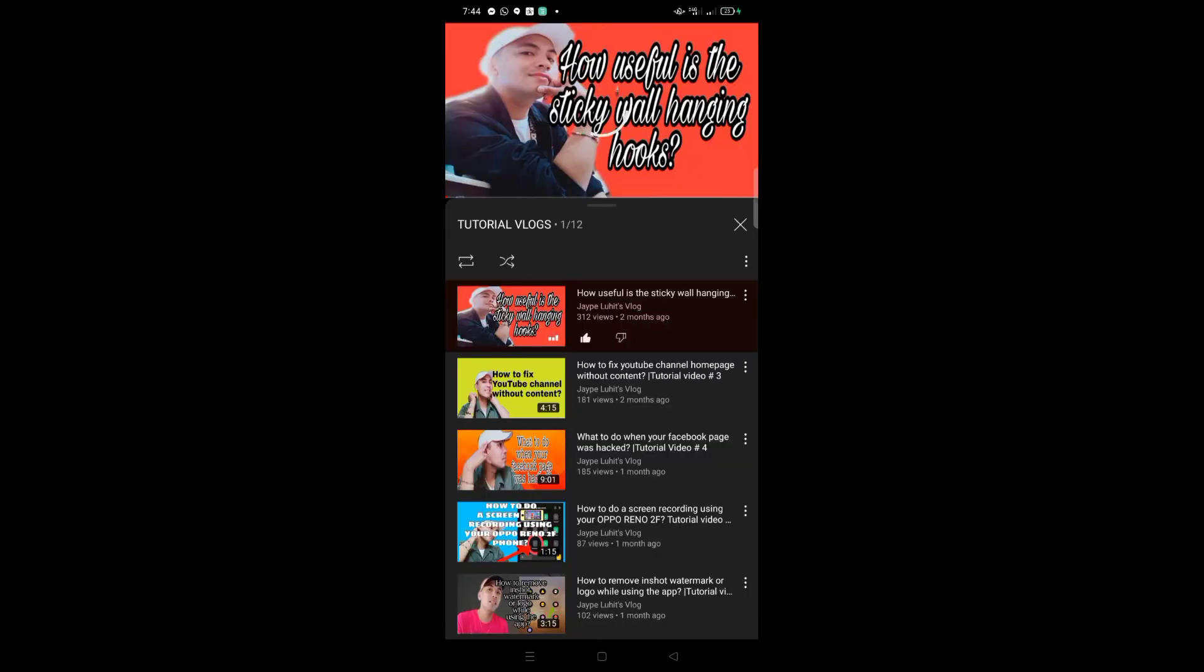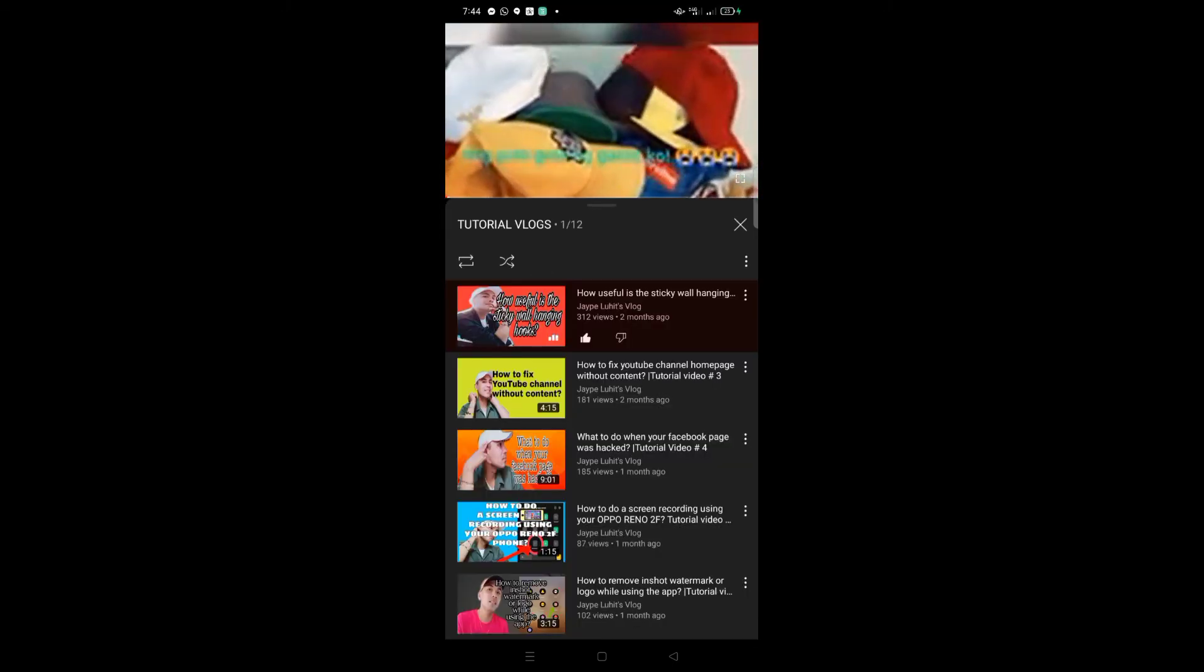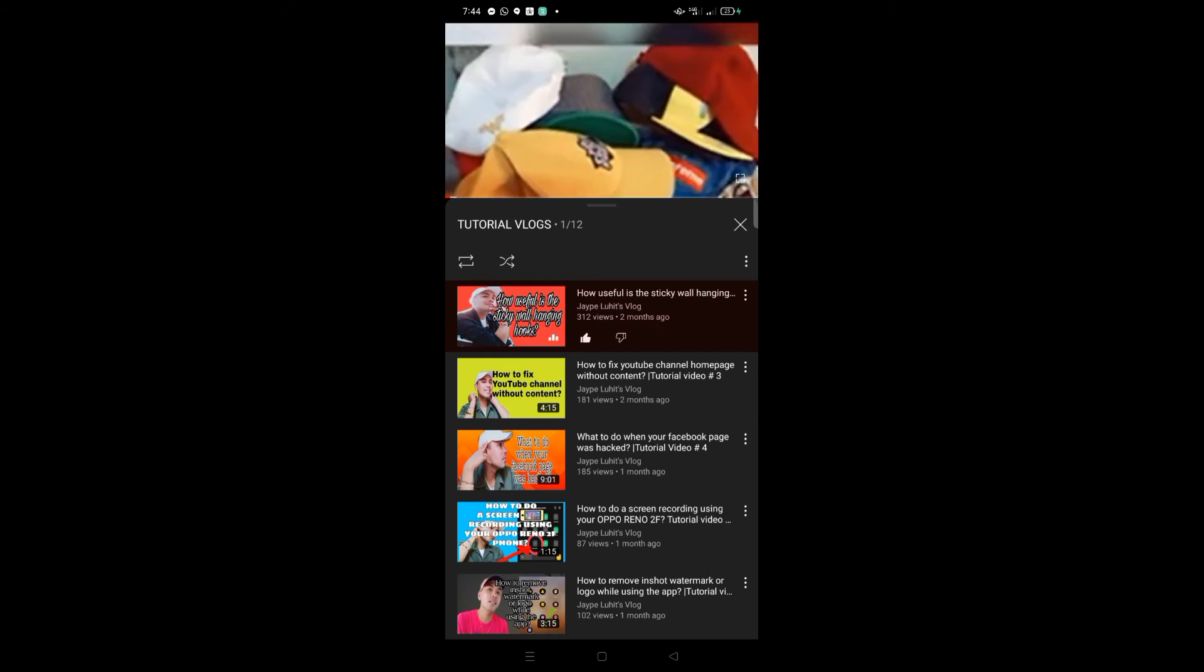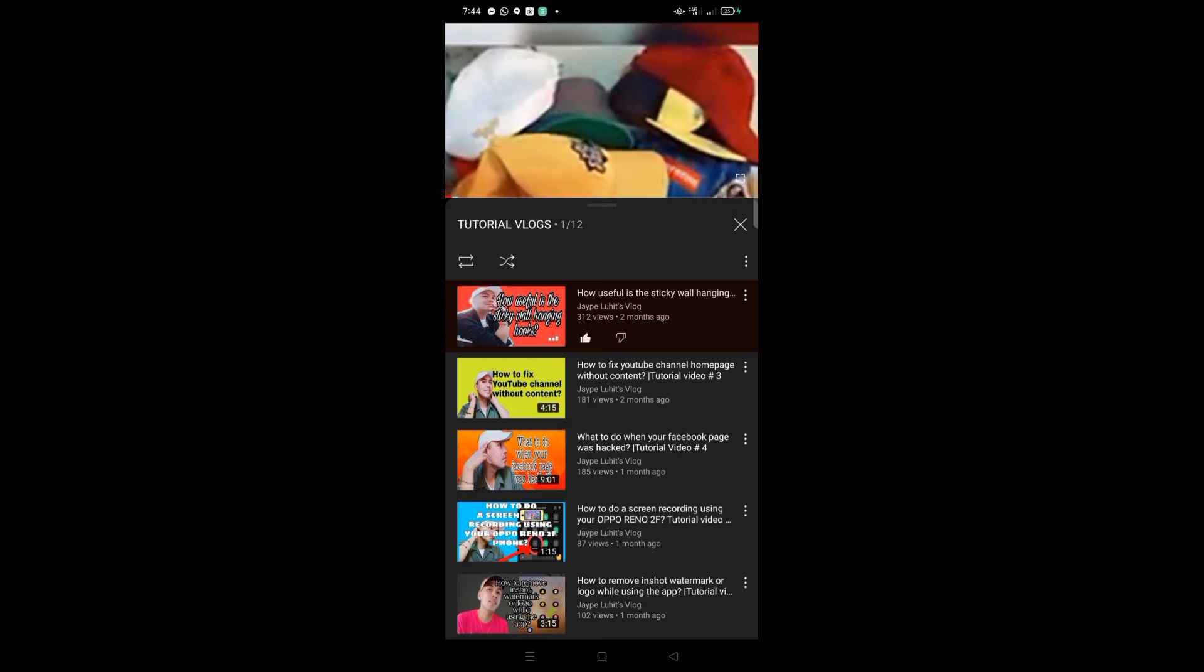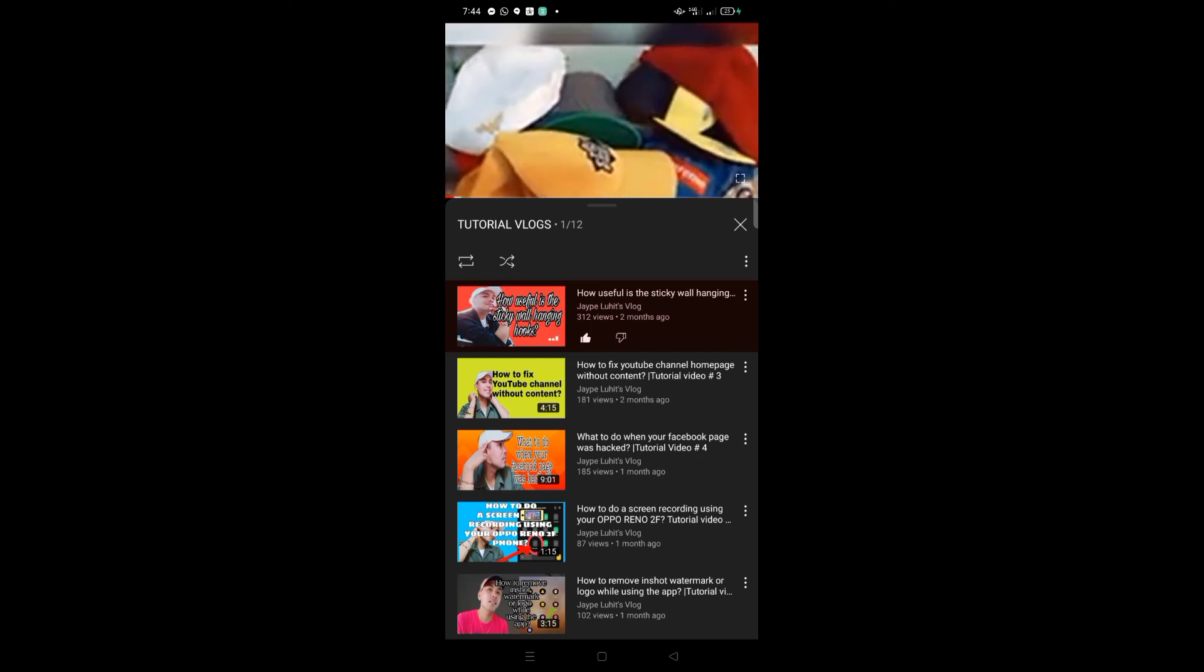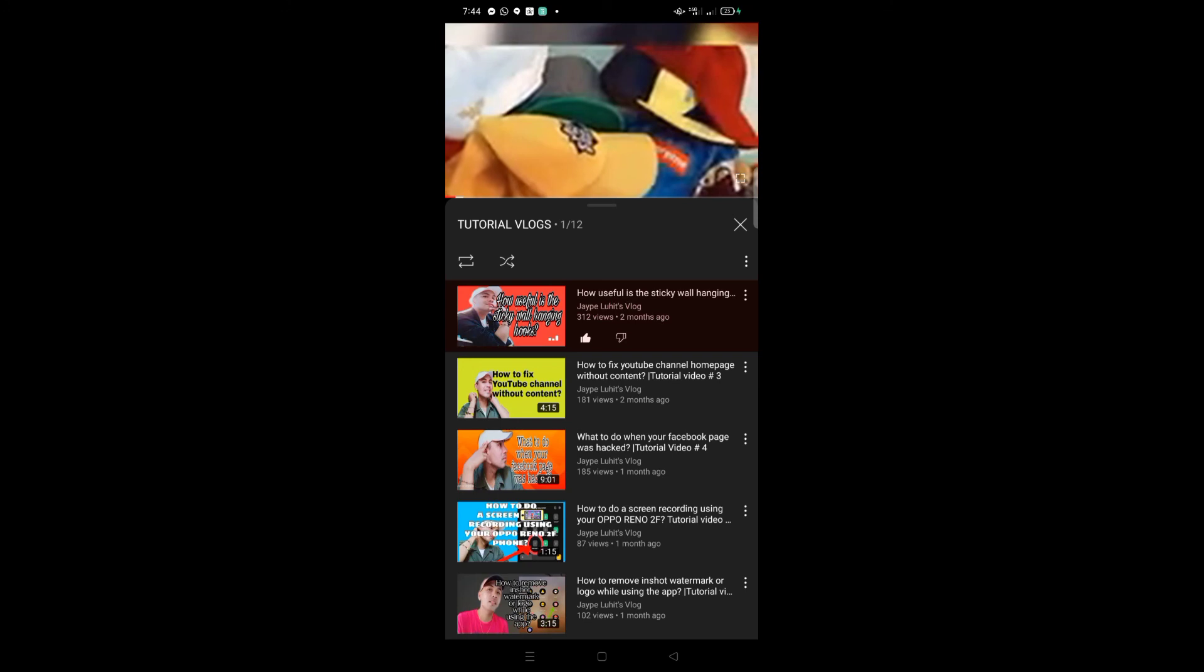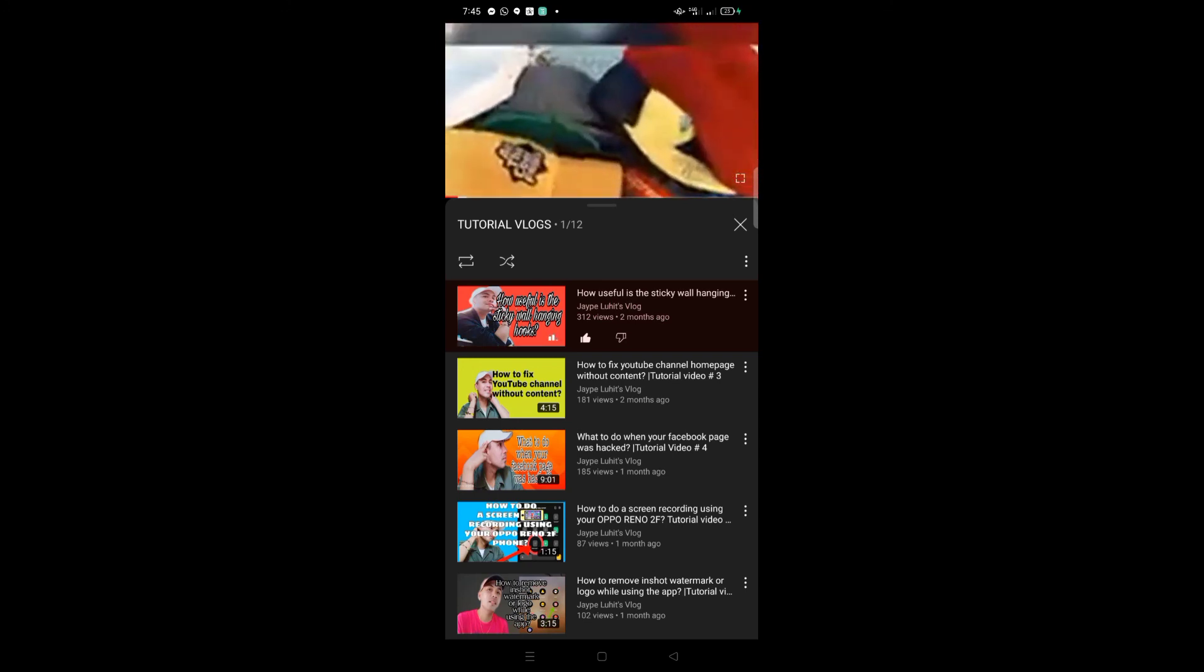and it will start playing from number 1, then it will continue until it finishes all the videos in that playlist. I hope you learned something from this tutorial vlog.